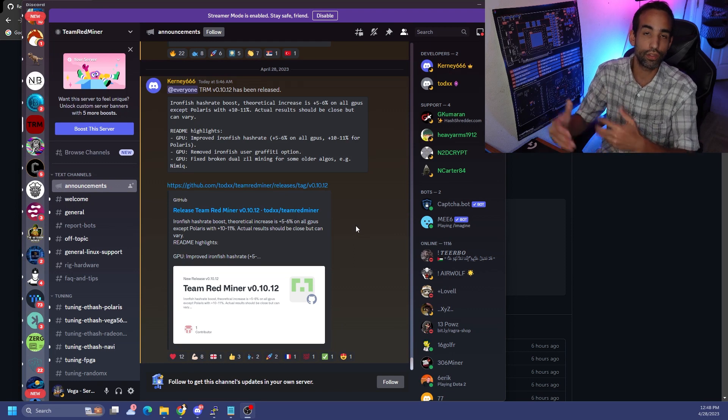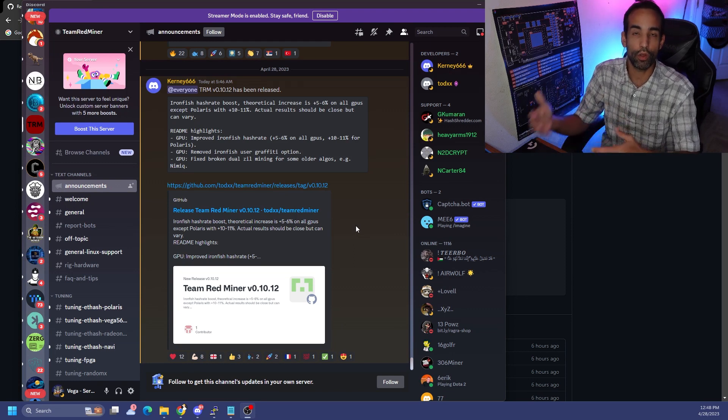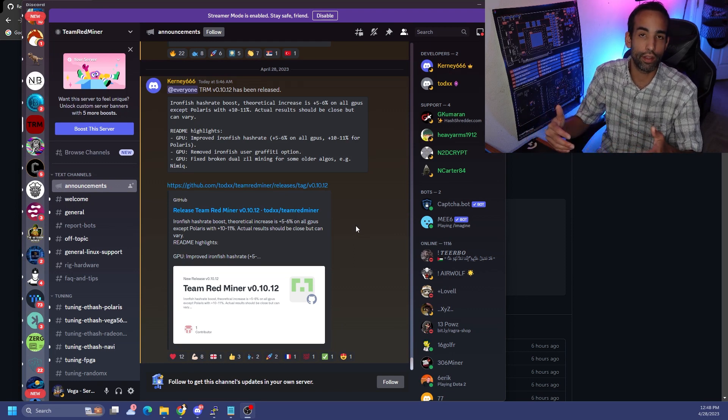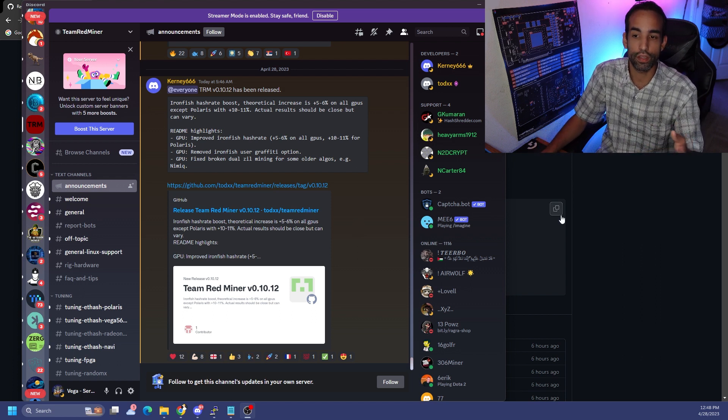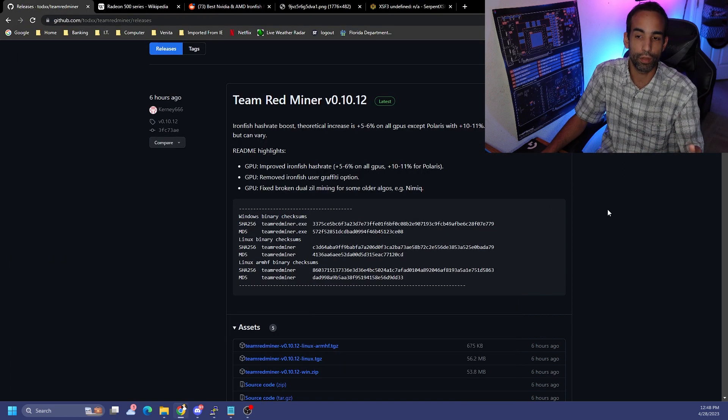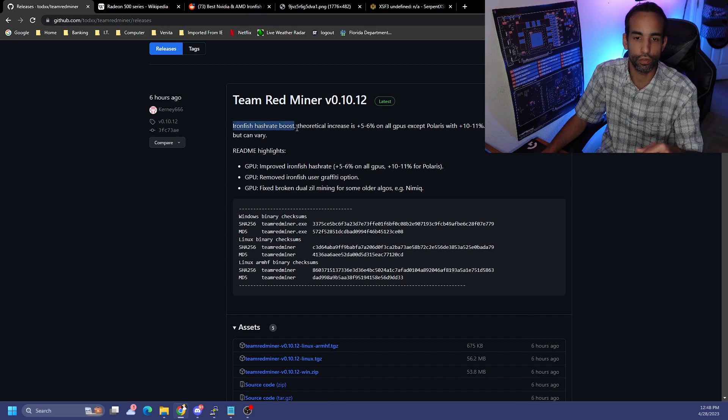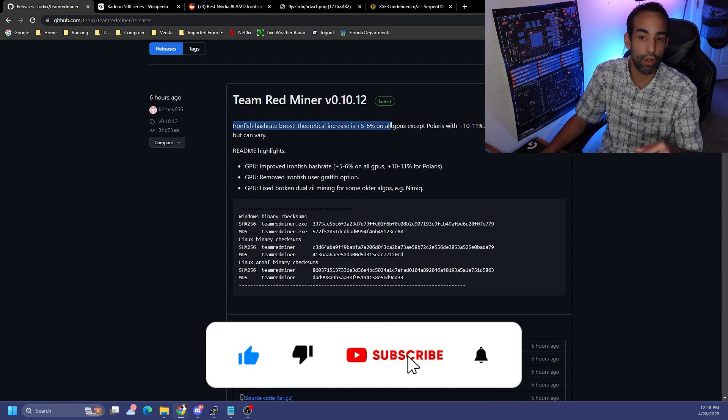Their Discord will notify you when there's a new update in the announcements channel. So if you keep an eye on the Discord and you are signed in, you will be able to be notified when there's a new update. The updates include increased hash rate for Ironfish about 5 to 6 percent on all GPUs.